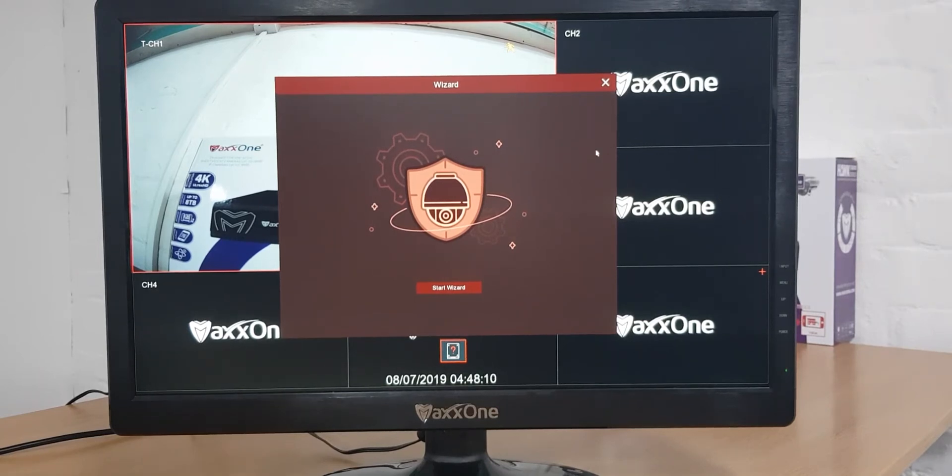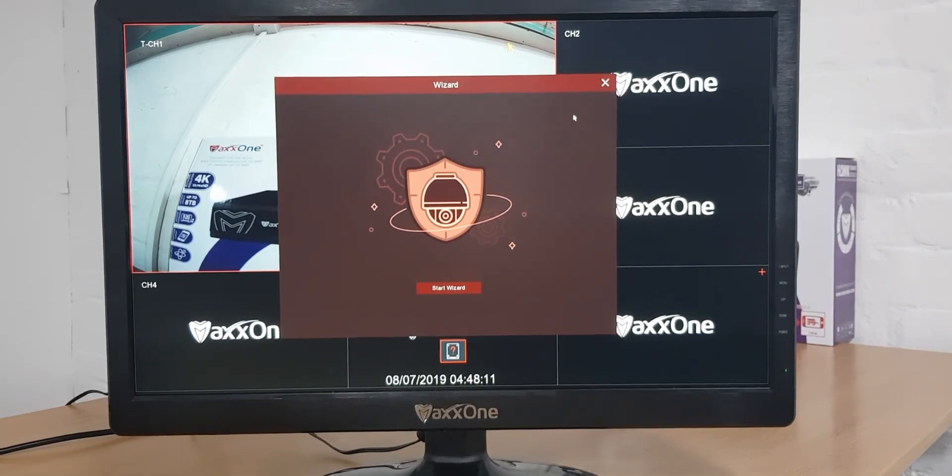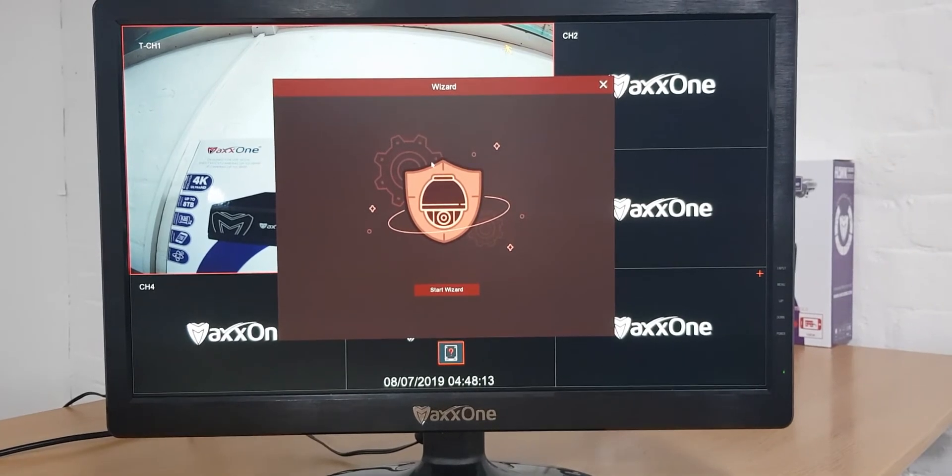In this tutorial we'll be navigating the setup wizard on your DVR. The first thing you need to do is click the start wizard button.